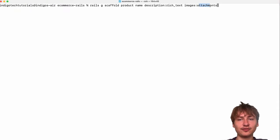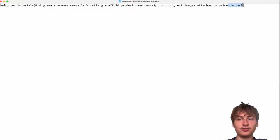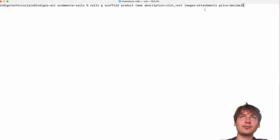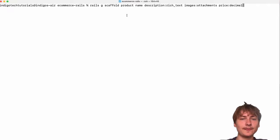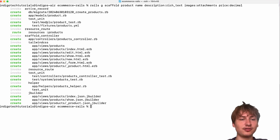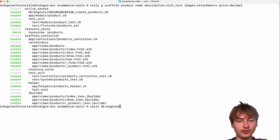Using `attachments` means we'll use Active Storage to store the files in our app. A product will also have a price of type `decimal`, just in case we want to include cents. Let's start with this for now. I'll press Enter to scaffold the product, then migrate the database with `rails db:migrate`.